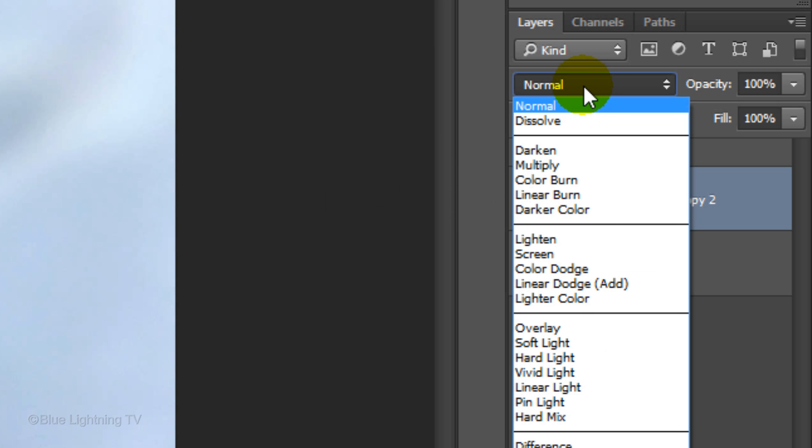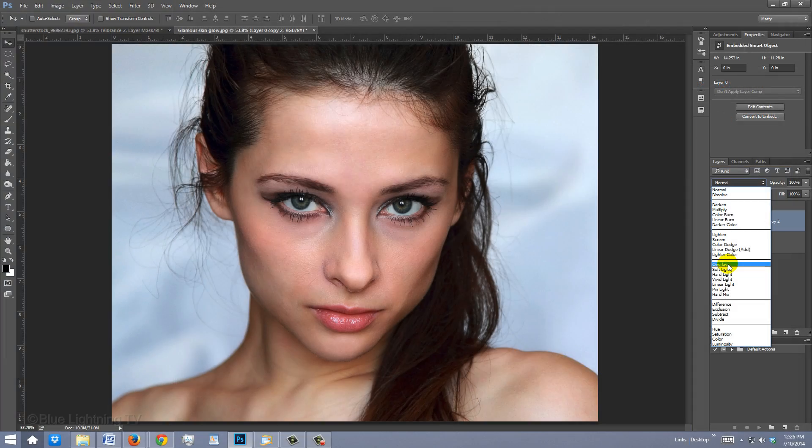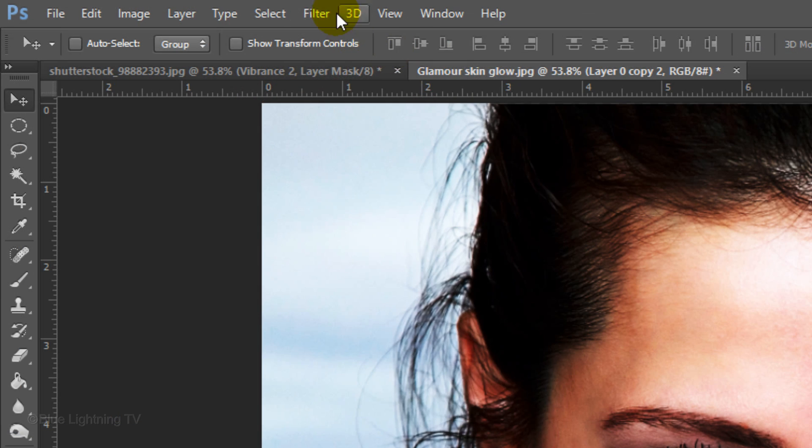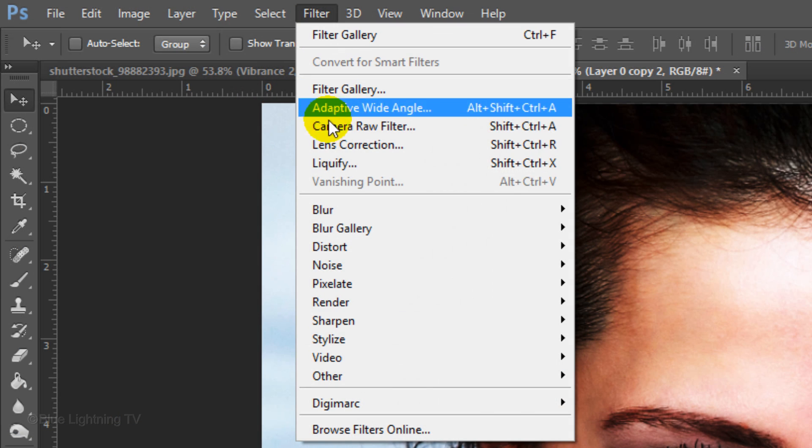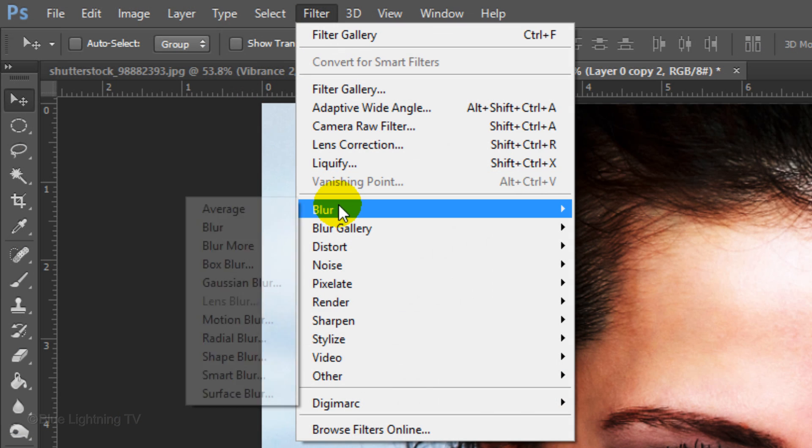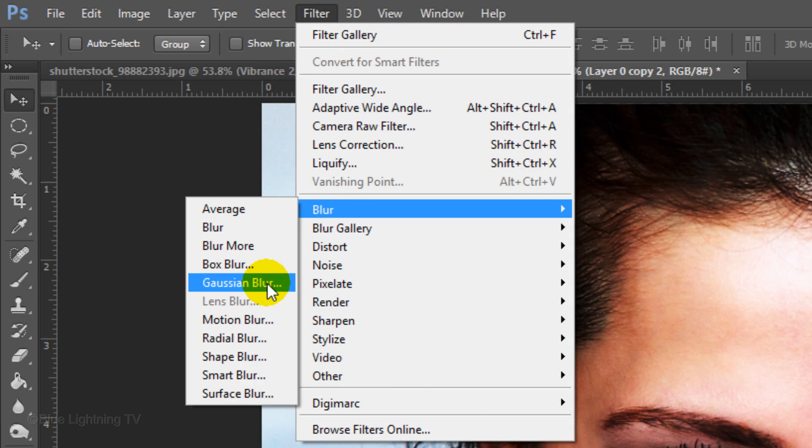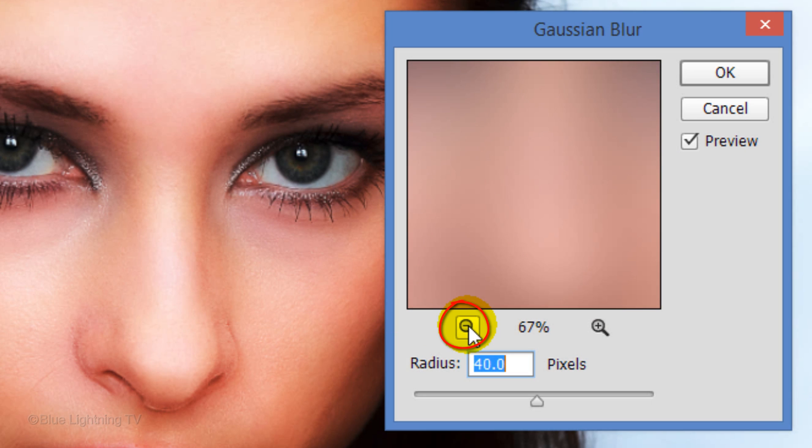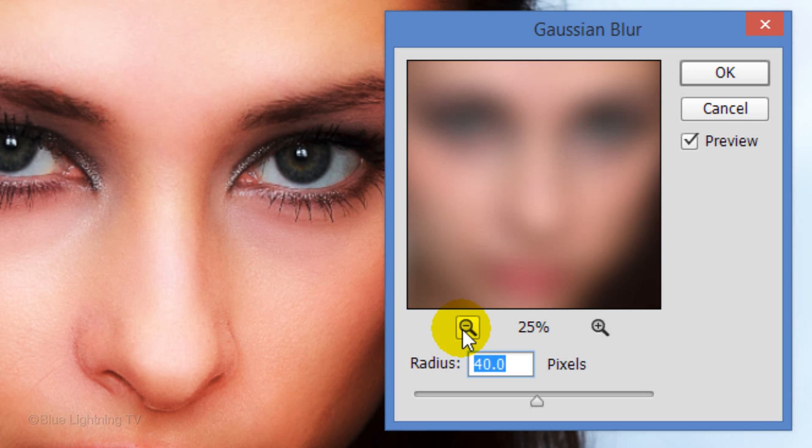Change the Blend Mode to Overlay. Go to Filter, Blur, and Gaussian Blur. Reduce the view until you can see most of the face.